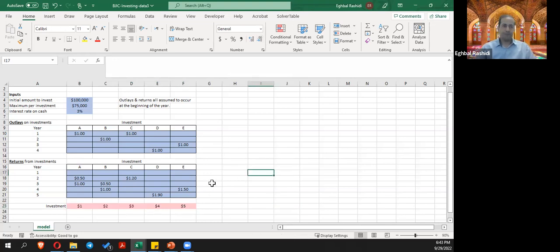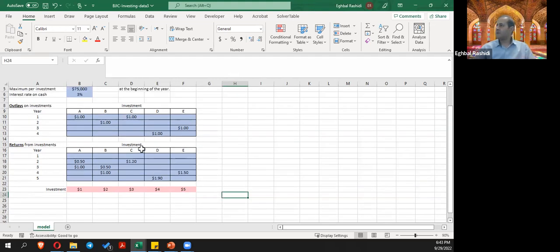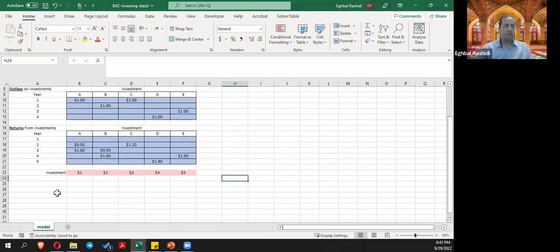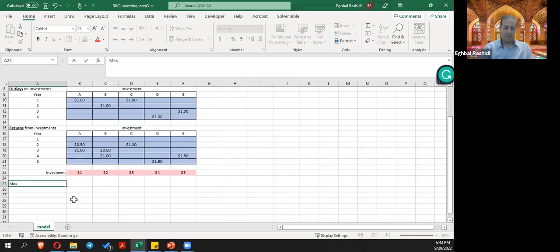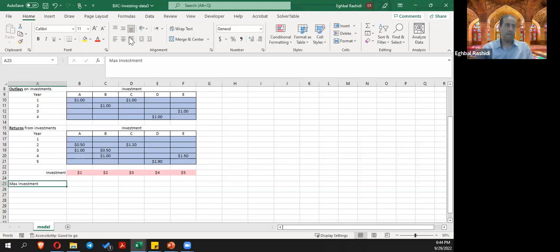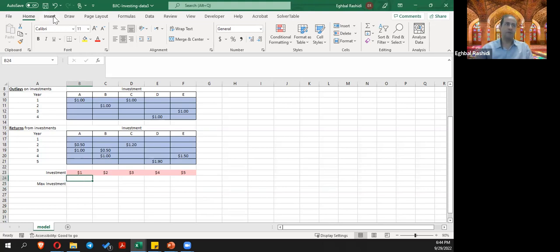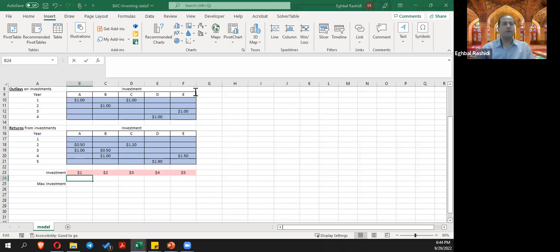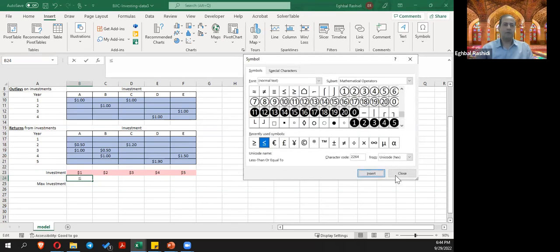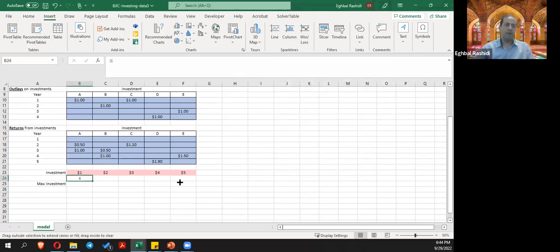For each investment, the total amount invested cannot exceed $75,000 — that's the cap on investment. I want to say that whatever you invest in A should be less than or equal to $75,000. I'm going to insert the less-than-or-equal-to sign here for readability of the model, and drag this to copy it to the rest of the investment options.